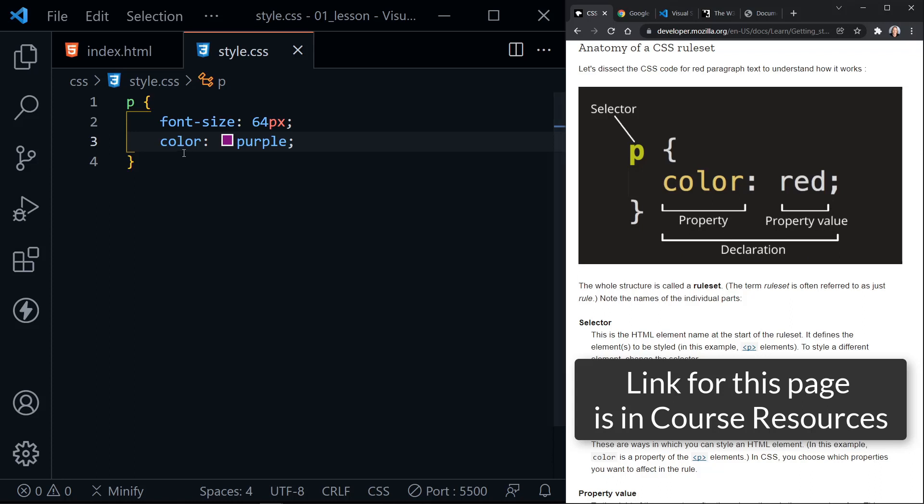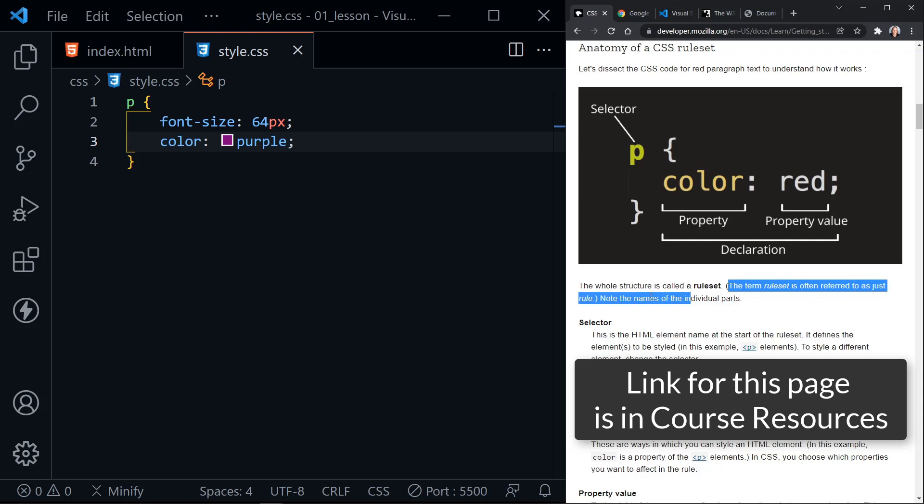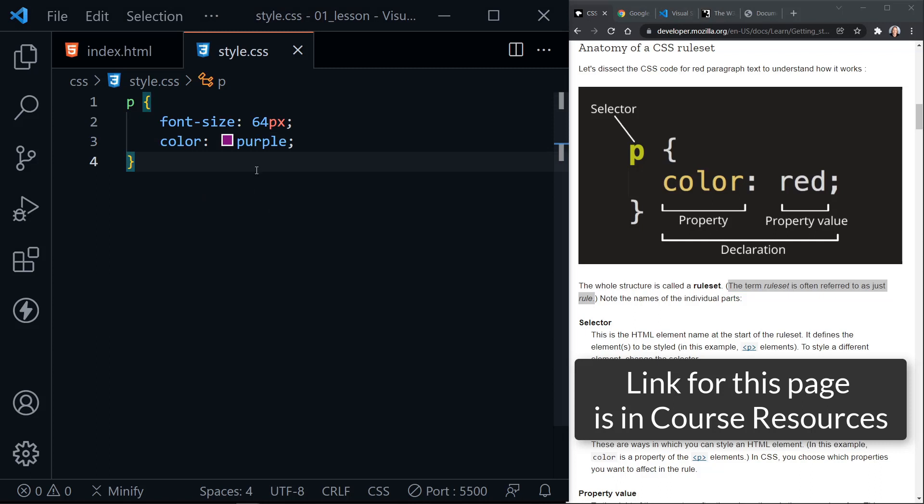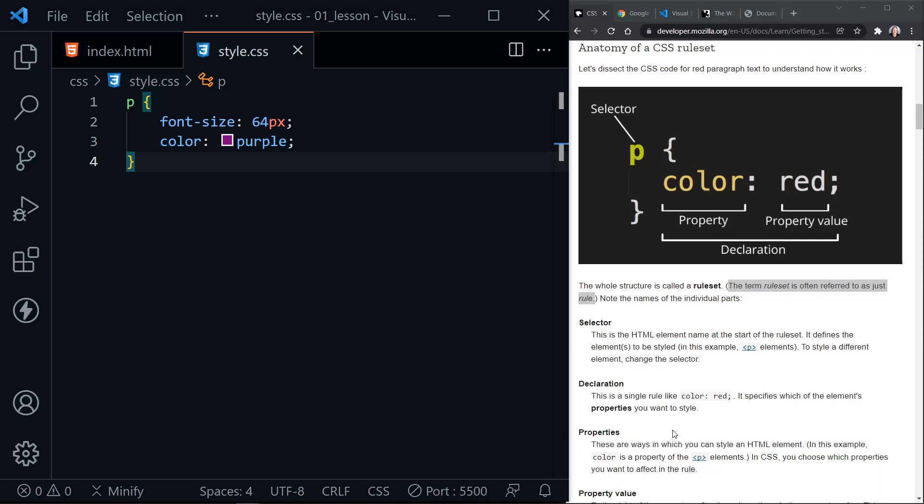So we have the same thing over here, just color and purple. And the full declaration is both. Now it says the whole structure is called a rule set. But also notice it says the term rule set is often referred to just as rule. So you could consider this a CSS rule, if you will.